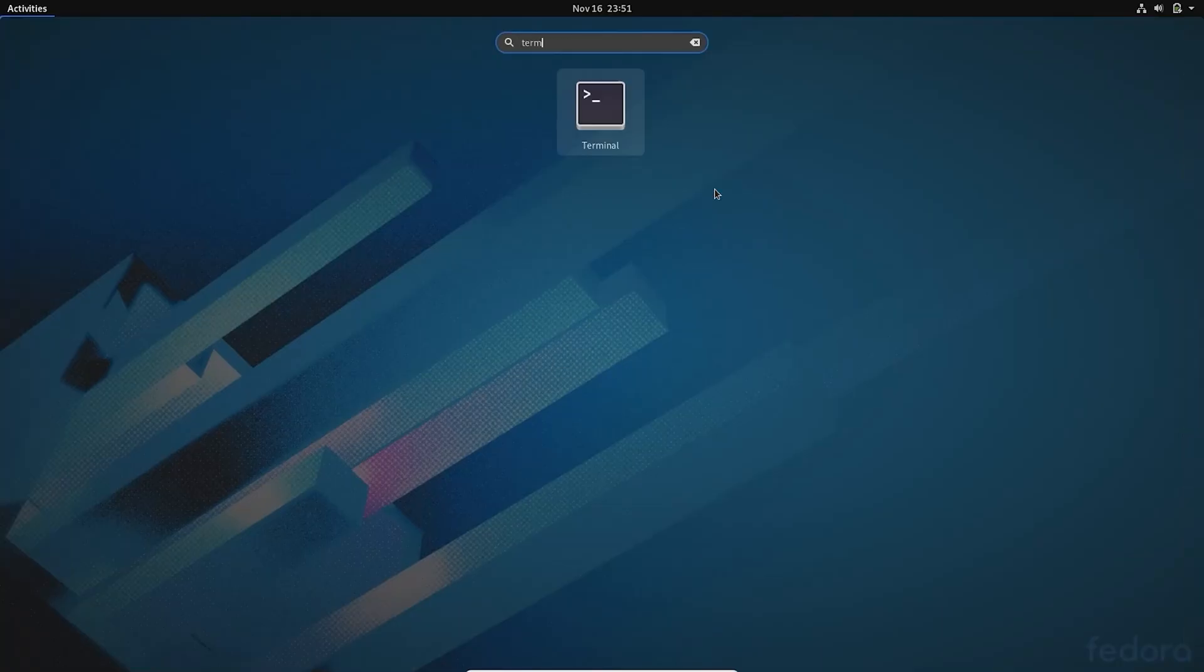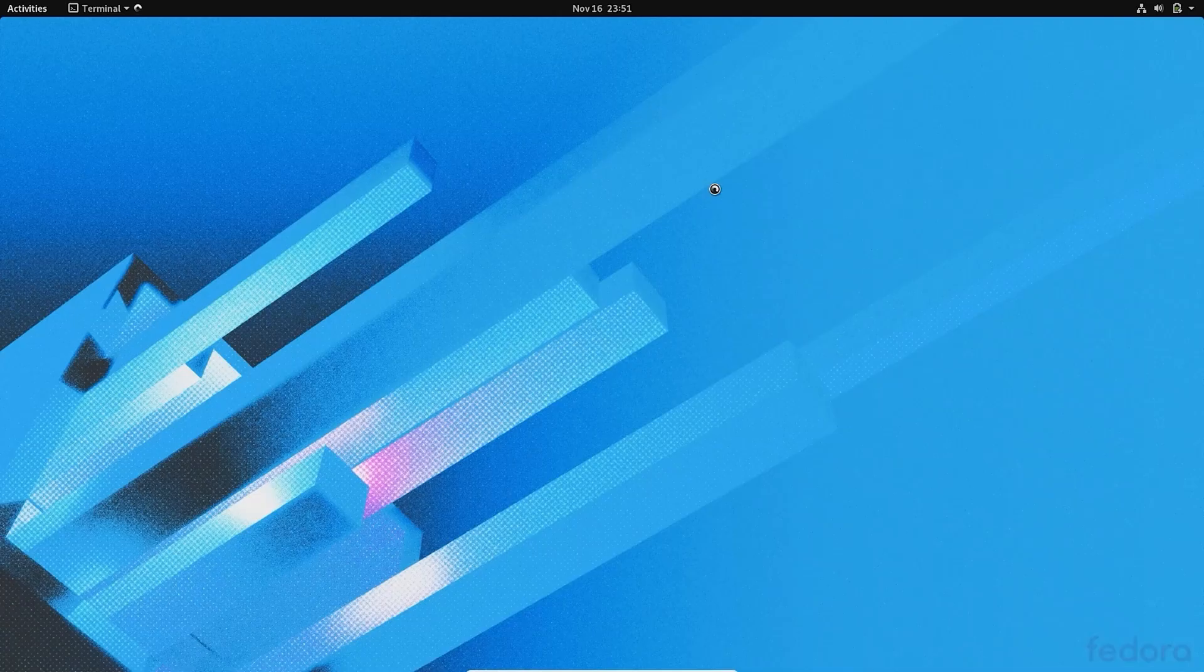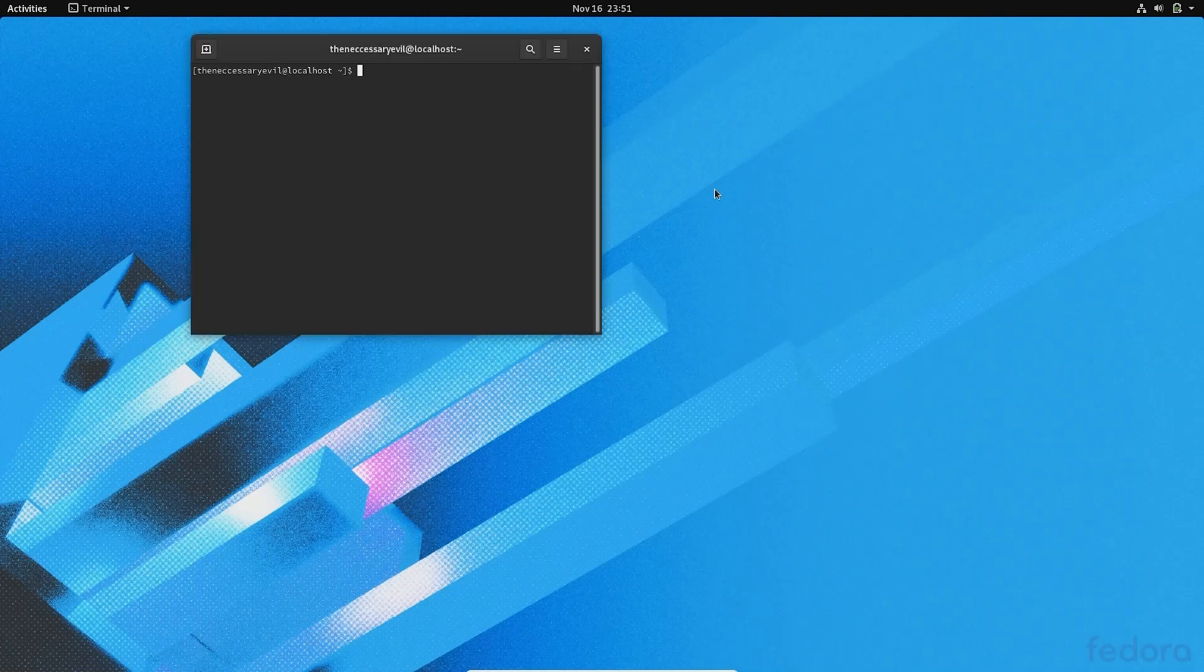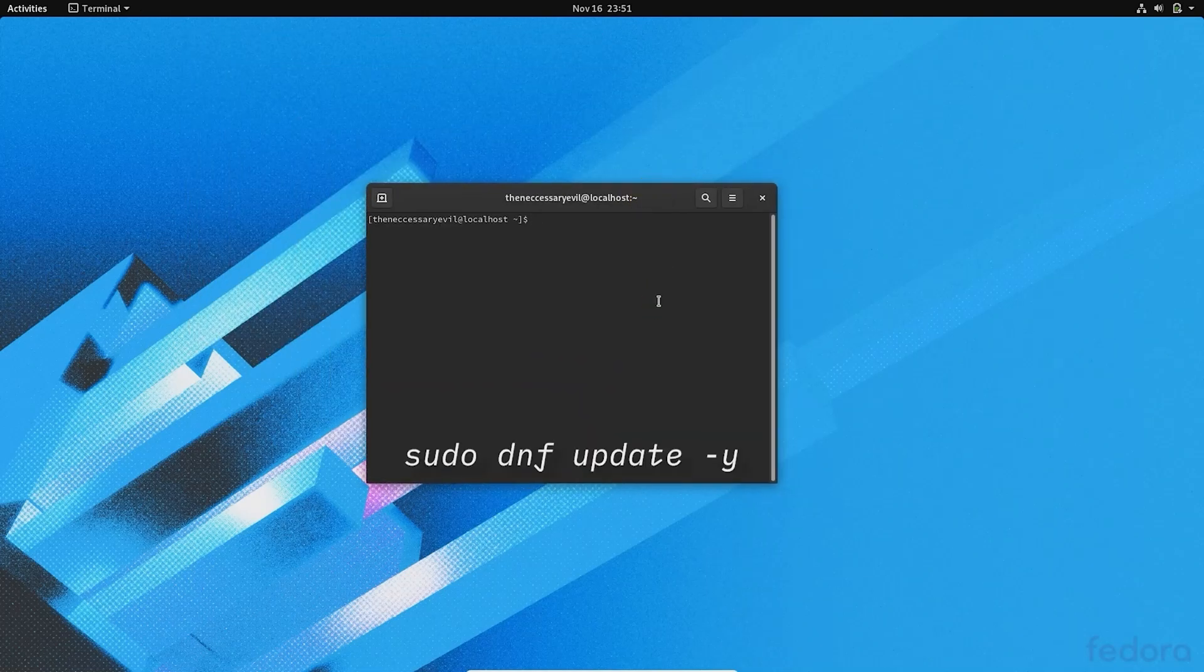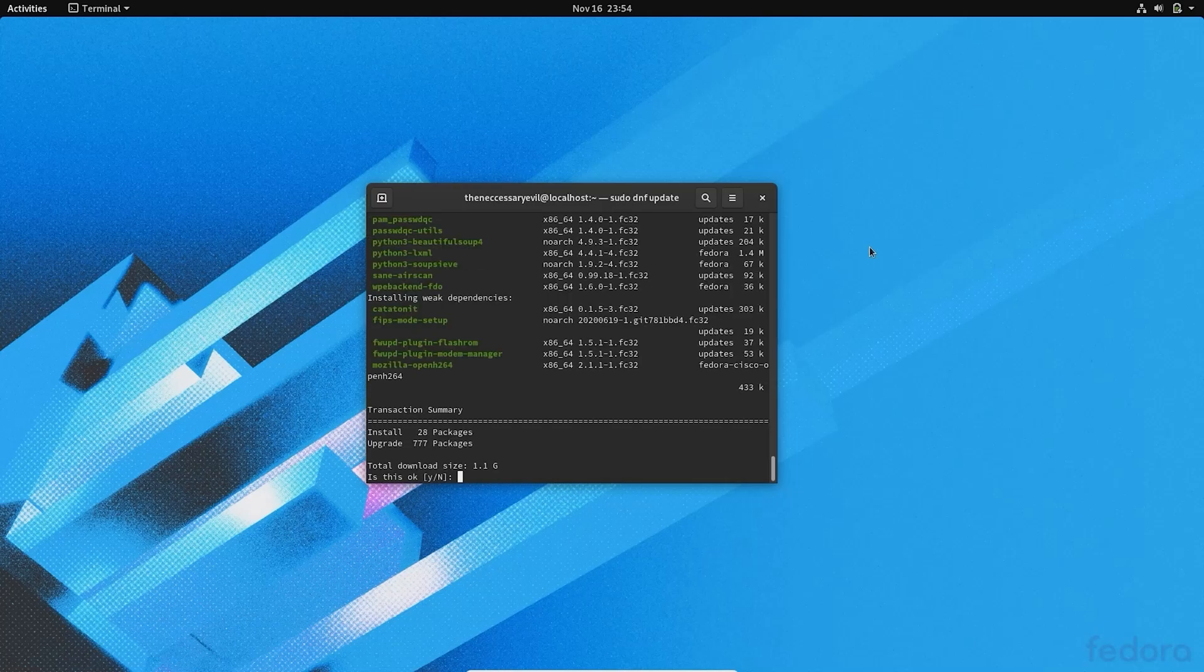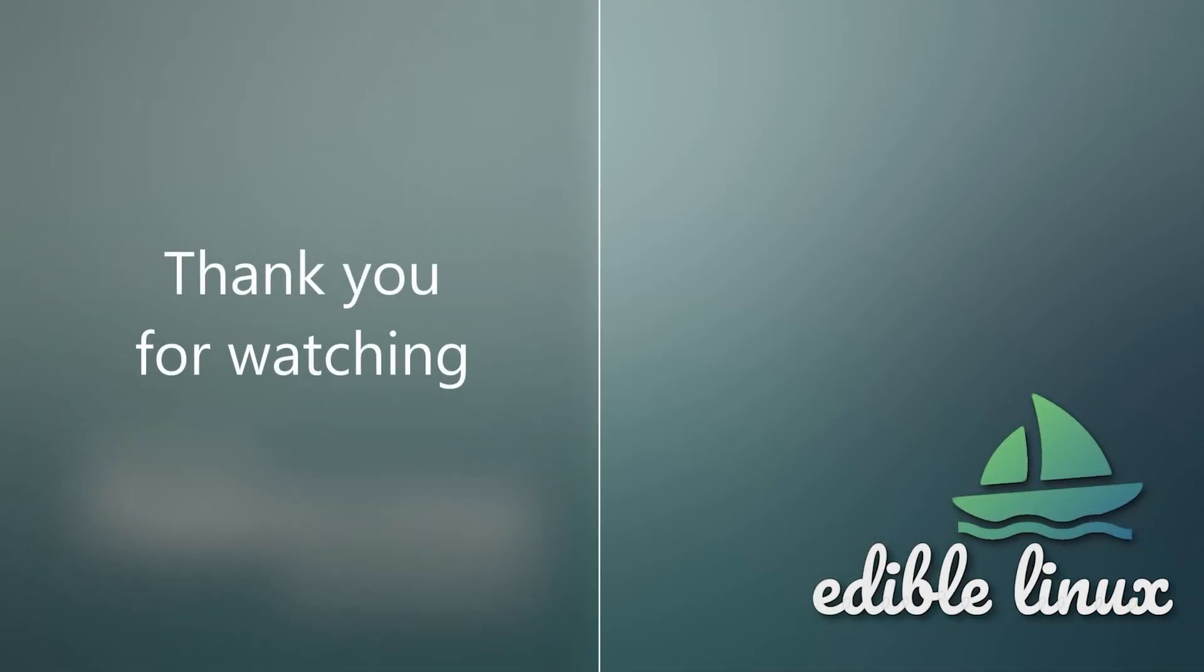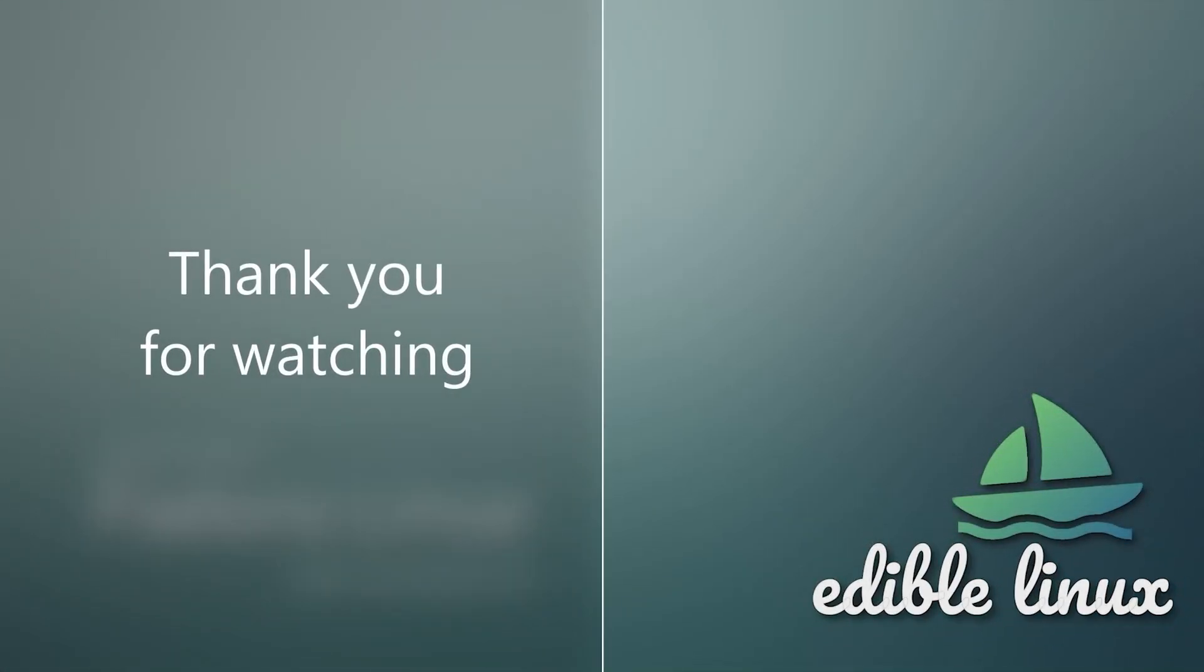You can keep your Fedora Linux installation updated by opening a terminal and typing 'sudo dnf update -y'. That's it, your Fedora Workstation is ready for use. Thank you for watching.